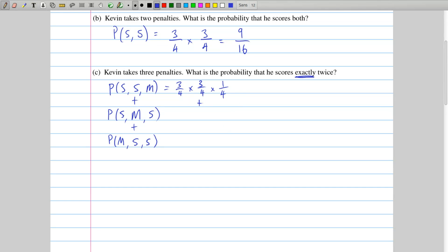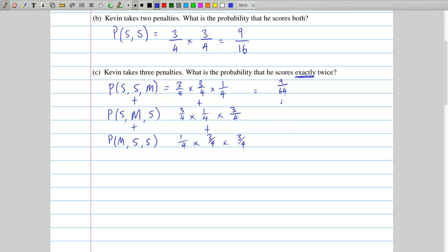We add that to the probability for the second scenario: he scores the first which is 3 over 4, misses the second which is 1 over 4, and scores the third which is 3 over 4. Then we add that to the third scenario: he misses the first with 1 over 4, scores the second with 3 over 4, and scores the third with 3 over 4. Each of those works out to be 9 over 64, so in total we have 27 over 64.